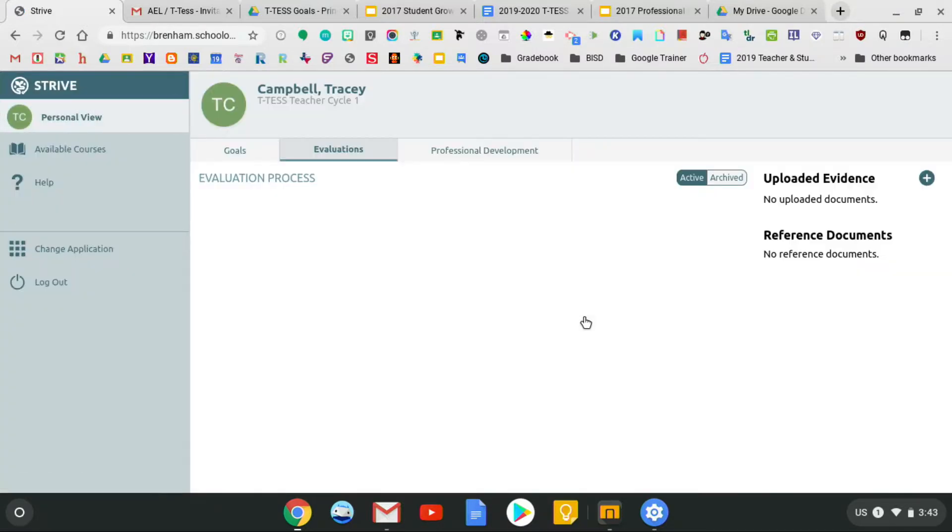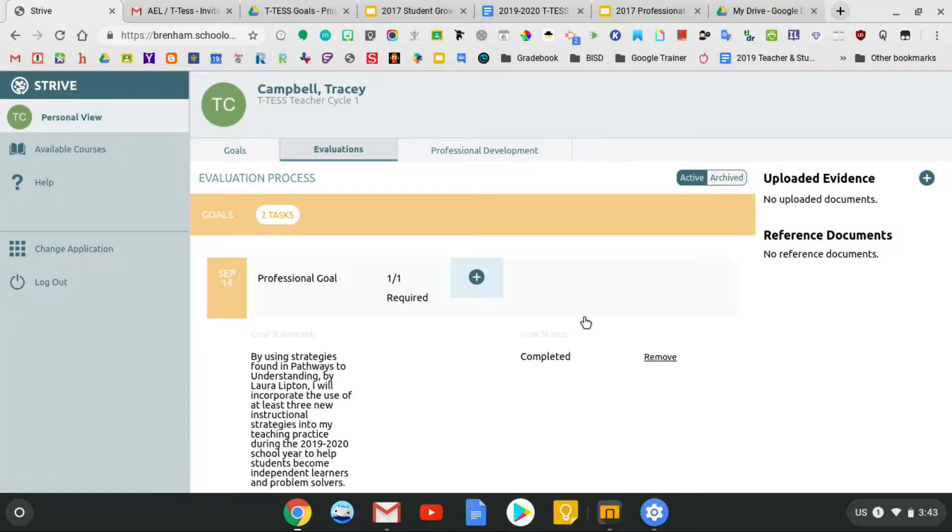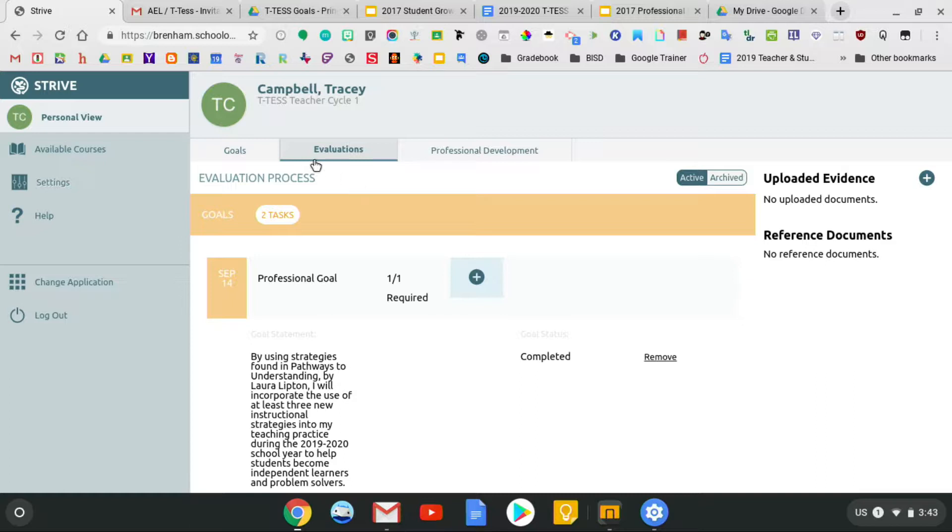If you click on Strive, your screen should pop up and you should automatically be on the Evaluations tab. If you're not, please click on the Evaluations tab.